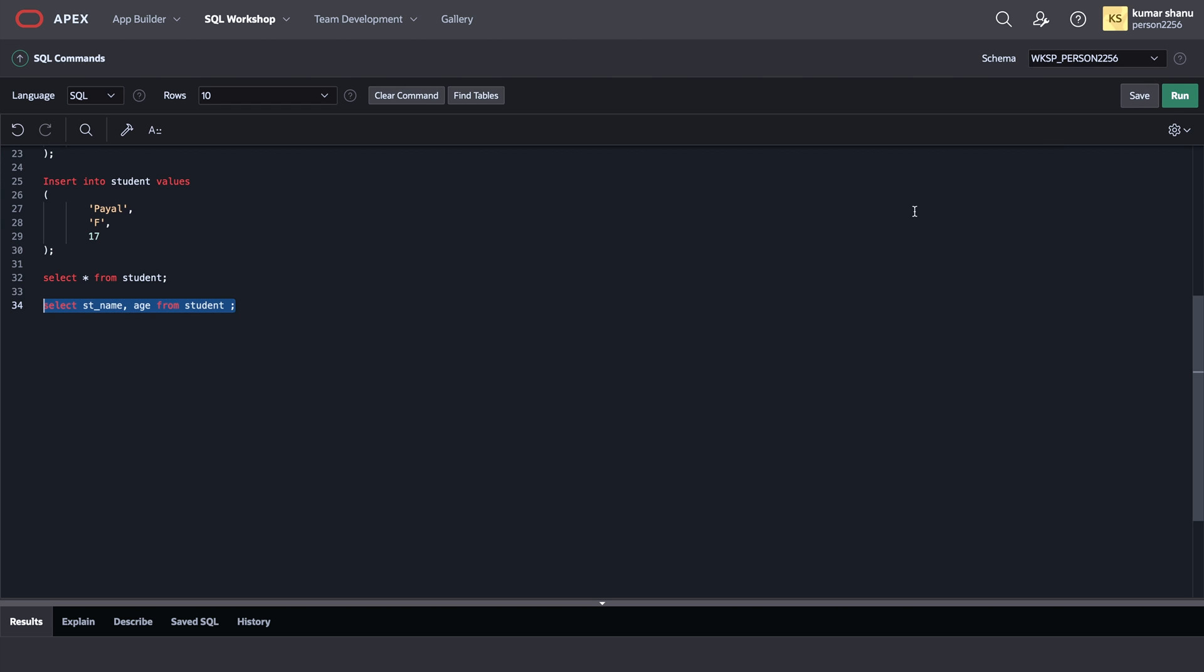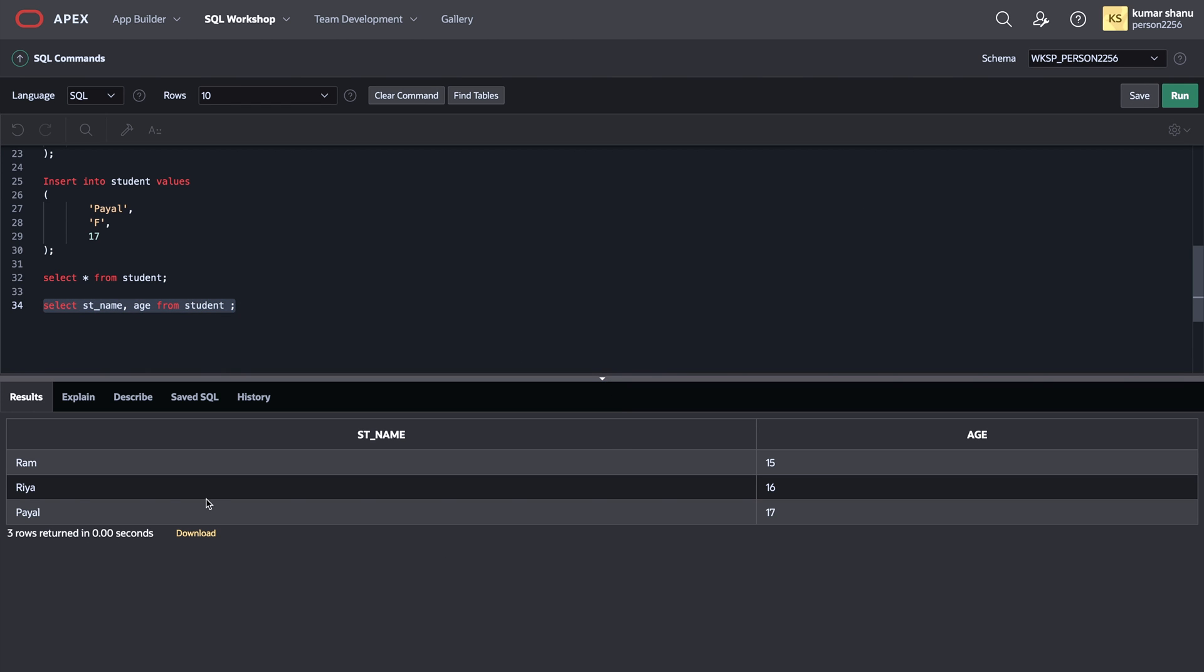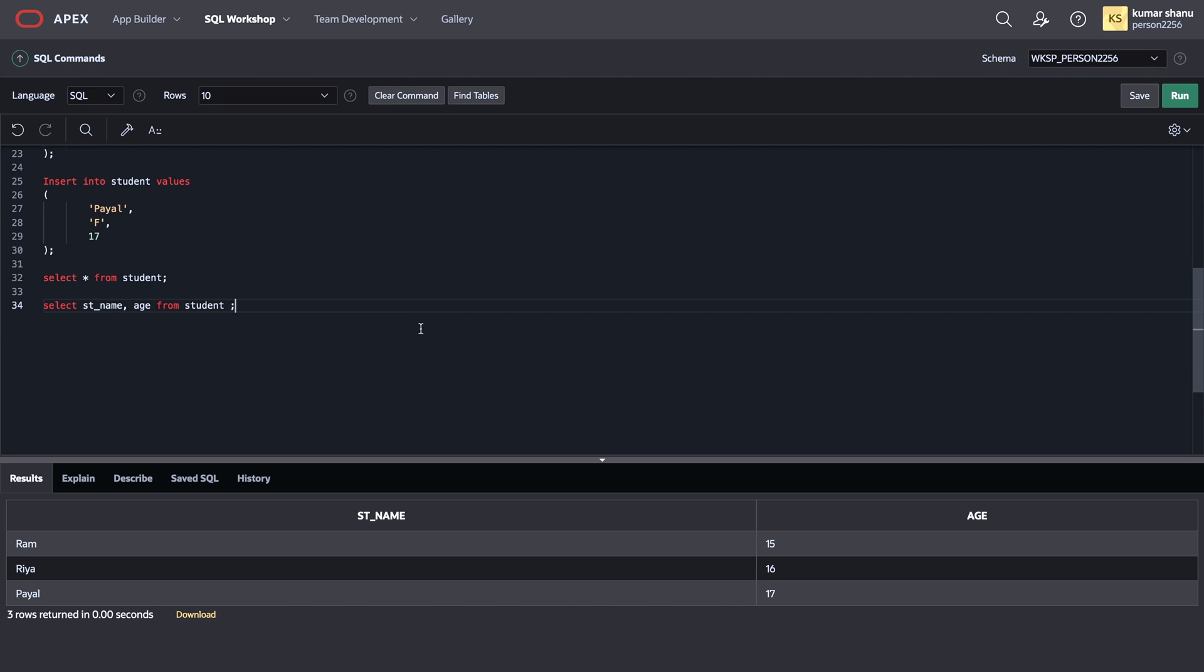So I'll run it and then here you can see that I got the table with name and their age only. So this was from my side in this chapter. I'll be making some more of it, so please stay tuned for that. Thanks for watching. See you in the next one.